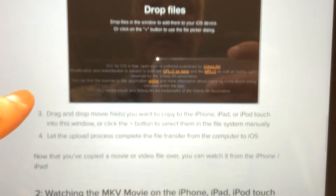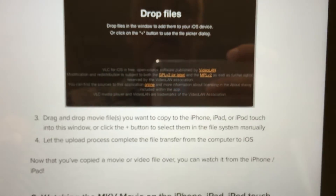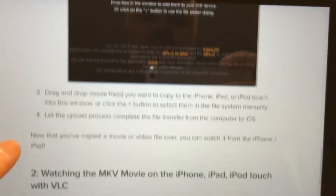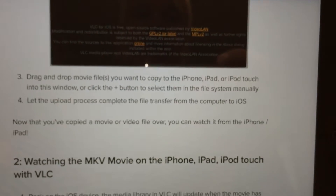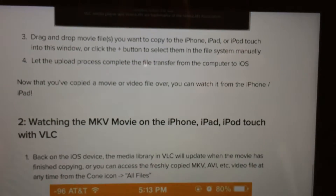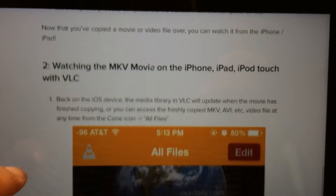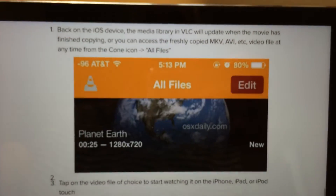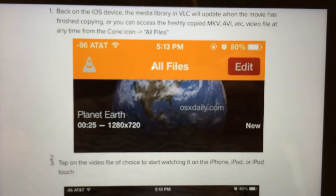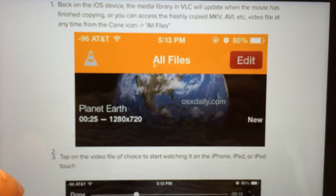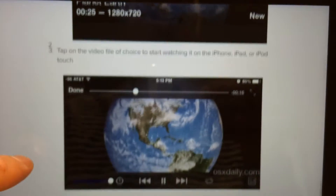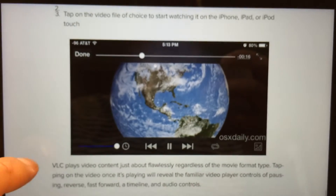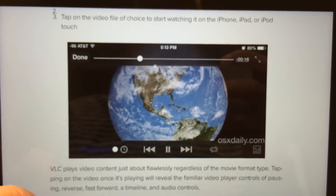Quite amazing. After you have done that, your movie library will update on your iPhone or iPad immediately after the file is transferred. And then you can play it as normal, as any movie. Quite cool really.